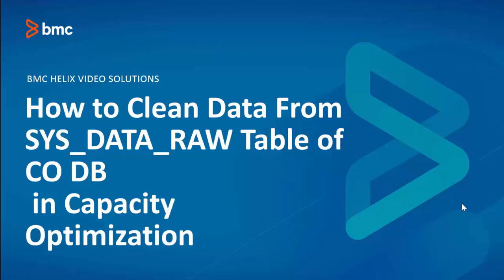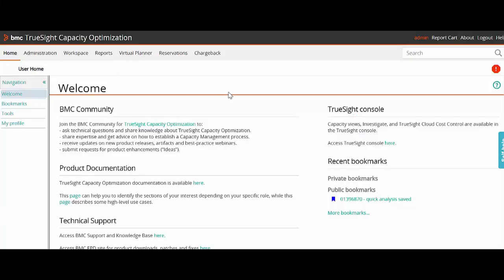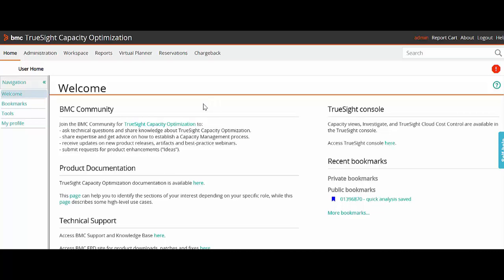In this video, we are going to see how to clean data from SysDataRaw table of CO Database in Capacity Optimization. In this example, we'll configure Database Space Manager to clean up data older than 60 days from SysDataRaw.